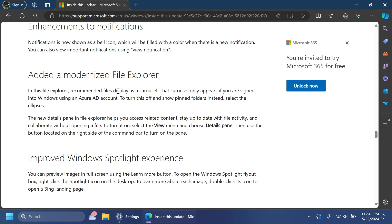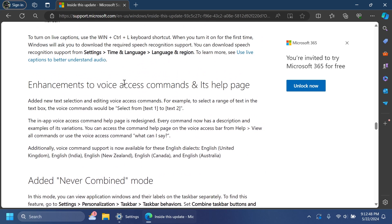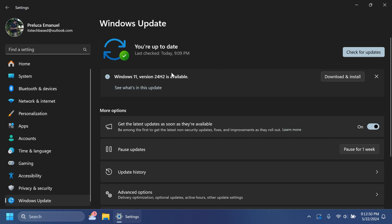And of course we have all the improvements from previous versions 22H2 and 23H2. But the big features are going to start to roll out and be tested in the Windows 11 24H2 version and they will start releasing to the general public later this year, maybe in September or October.